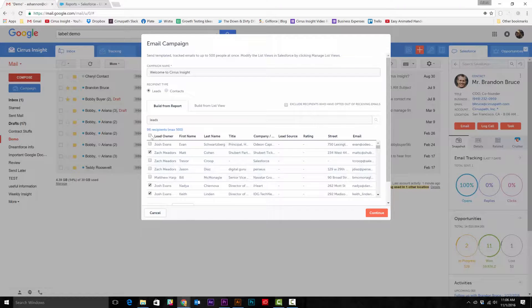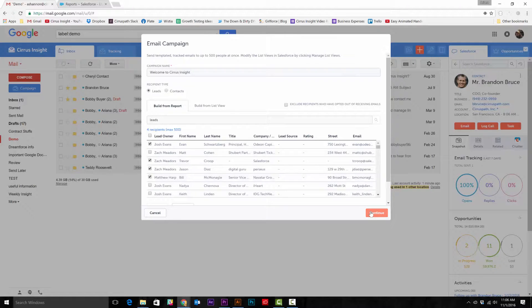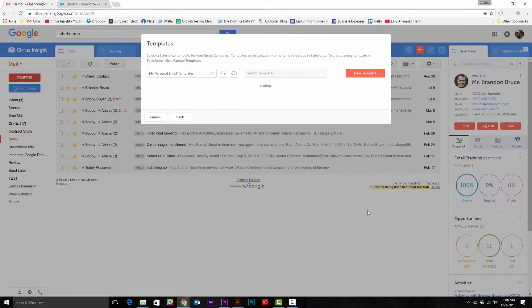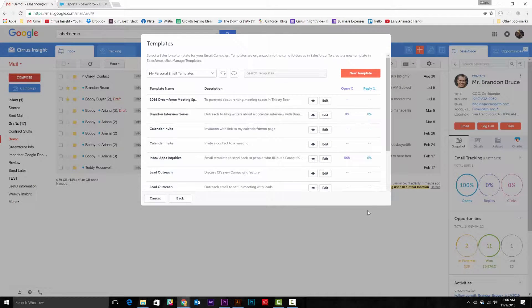Note that you can also select all contacts by checking the box next to name. Now that you have your email list, select continue in the bottom right corner. This brings us to the templates page.